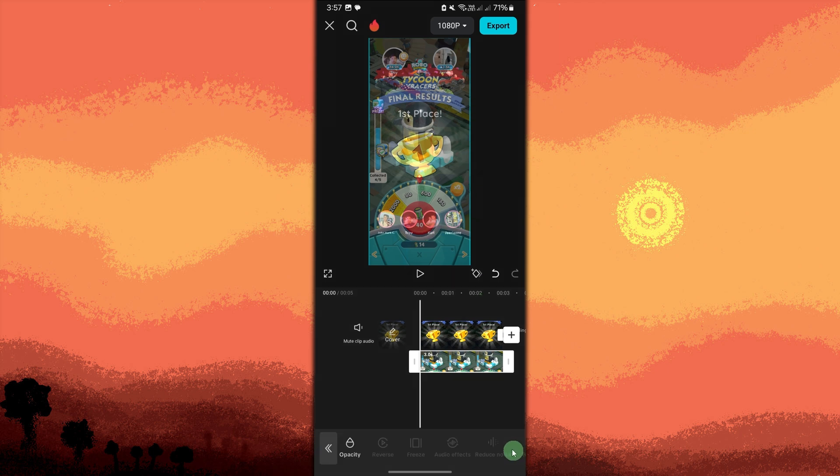Once you're satisfied with the transparency effect, tap the export button at the top right corner to save the video.